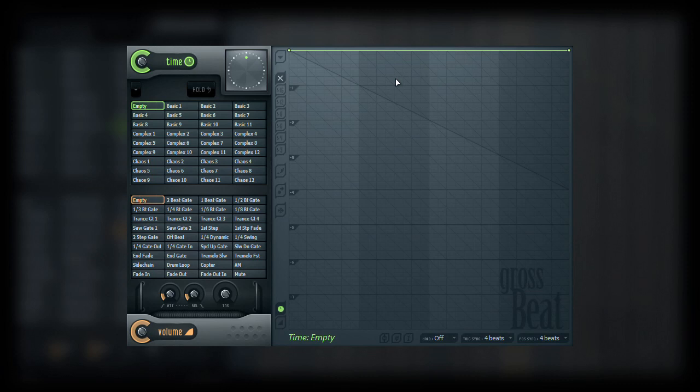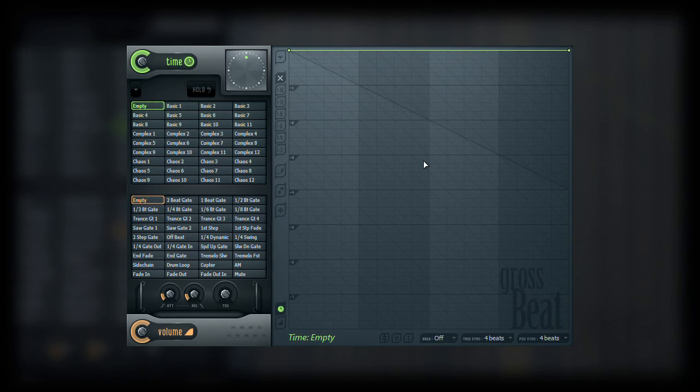As you can see, the background of the editor has a graph. Along the x and y axis of this graph are 1/8th units. This guide will make it easy to understand just what is happening when editing time, which surprisingly can become quite complicated.